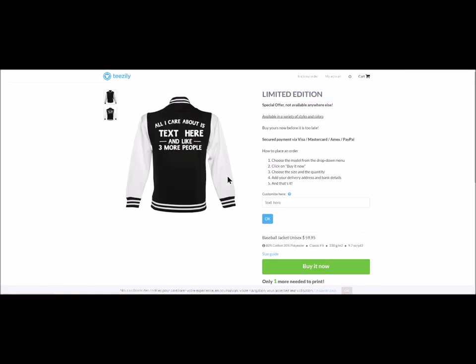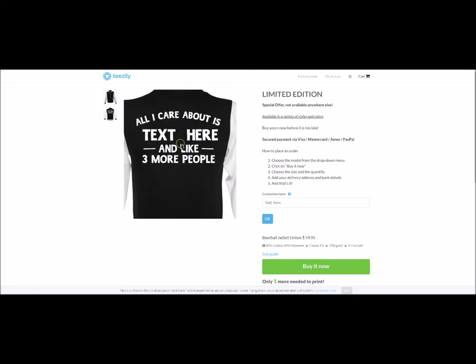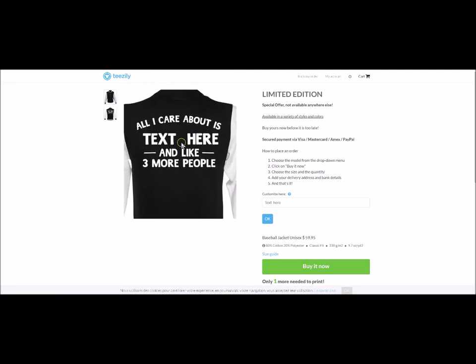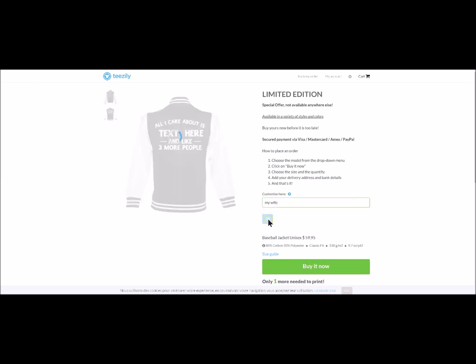The campaign has been launched. We verify that the text is correct. To use the customise your campaign tool, your client just needs to add the text in the text box on the right — for example, 'my wife'.